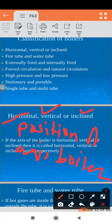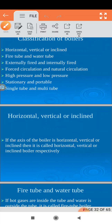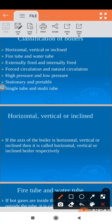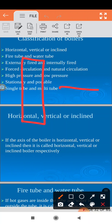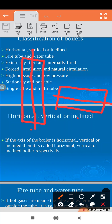If the axis is horizontal then it is a horizontal boiler. If it is vertical then it is a vertical boiler. If it is inclined then it is an inclined boiler. A vertical boiler requires less space, but for maintenance or inspection, the horizontal boiler is more easily accessible.